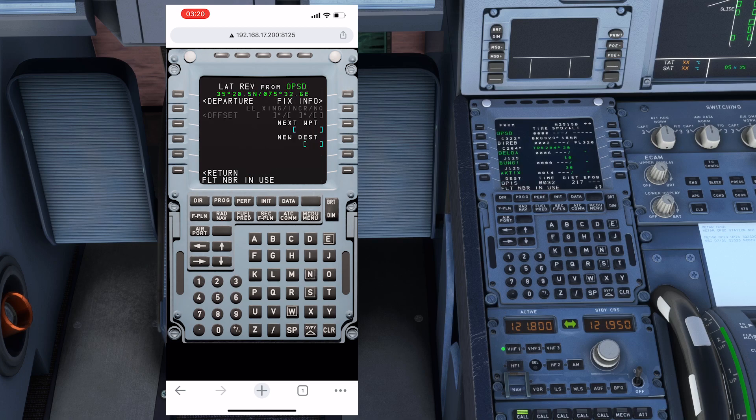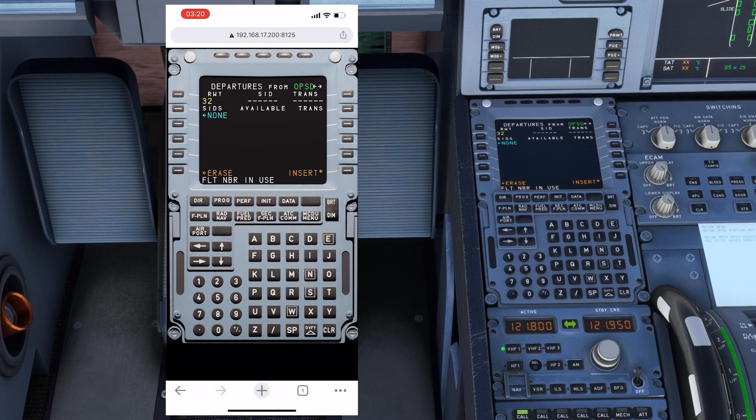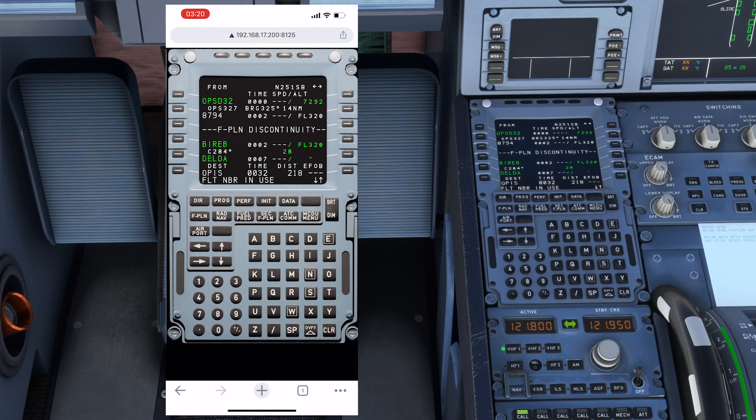If I click OPSD and set the departure, I'll select runway 32, no SID, insert. That's it. I'm assuming that you are familiar with the flight planning.